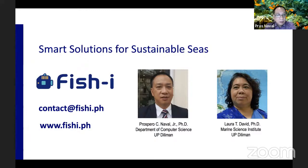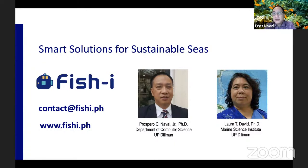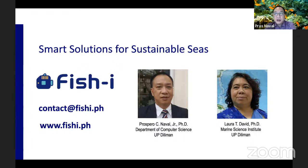Regarding patents: we filed the patent in December 2016. We have also filed patents in other countries — in the US we filed last year, and in Brazil, Mexico, and Indonesia as well. We are still waiting for the results.